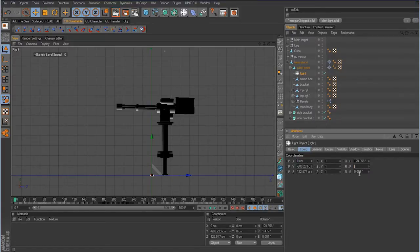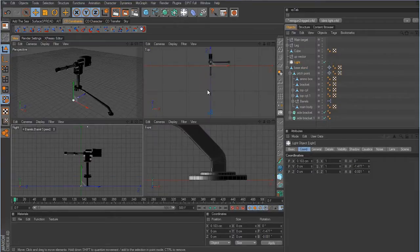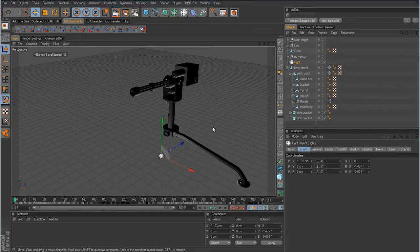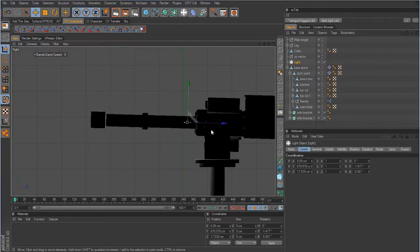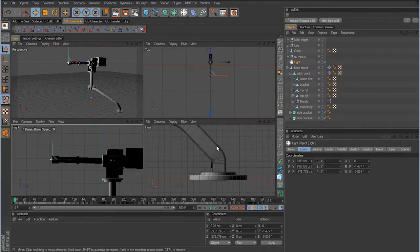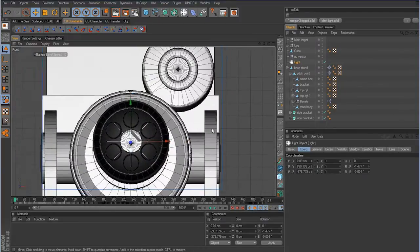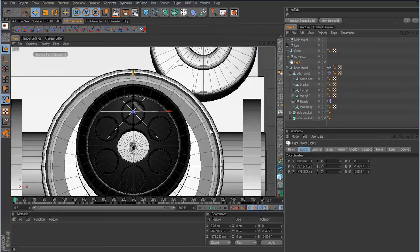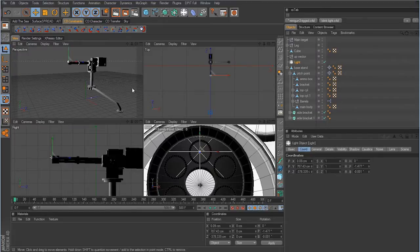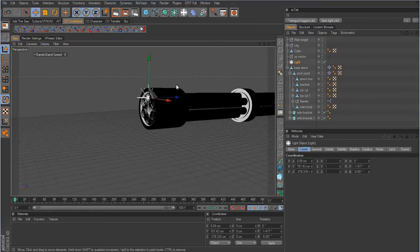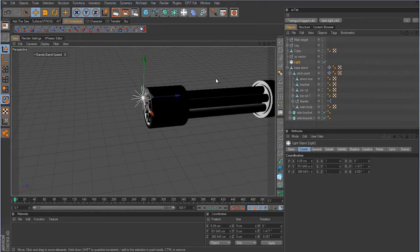Zero out the pitch and banking values as well - leave the heading alone. Now bring the light up on the y-value, then in the front view pull it up to the top barrel, which is going to be the firing barrel. That's where the flash comes from, so pull it out just a little bit.